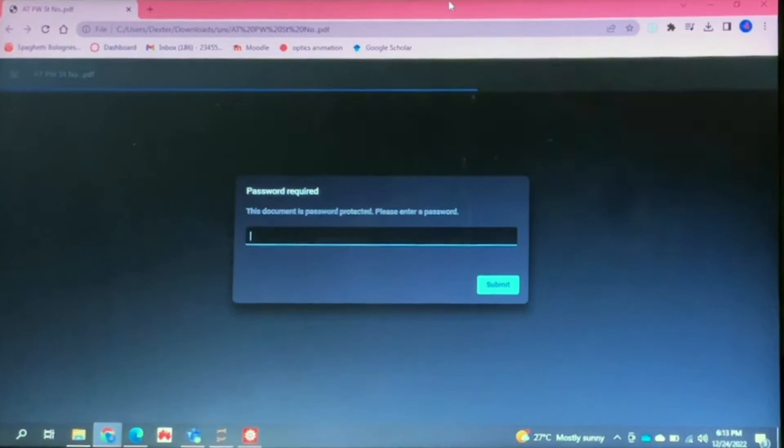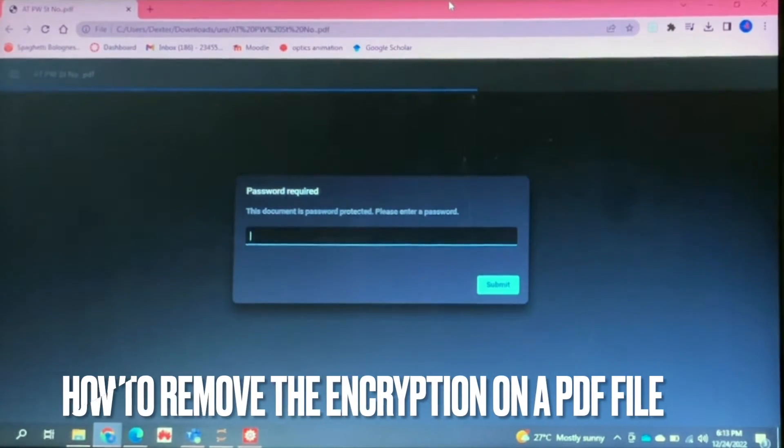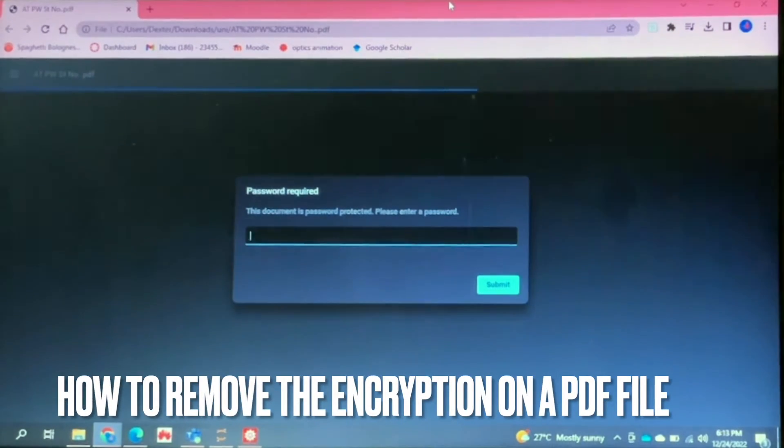Hello and welcome back guys. Today I'll be showing you how to remove the encryption on a PDF file.